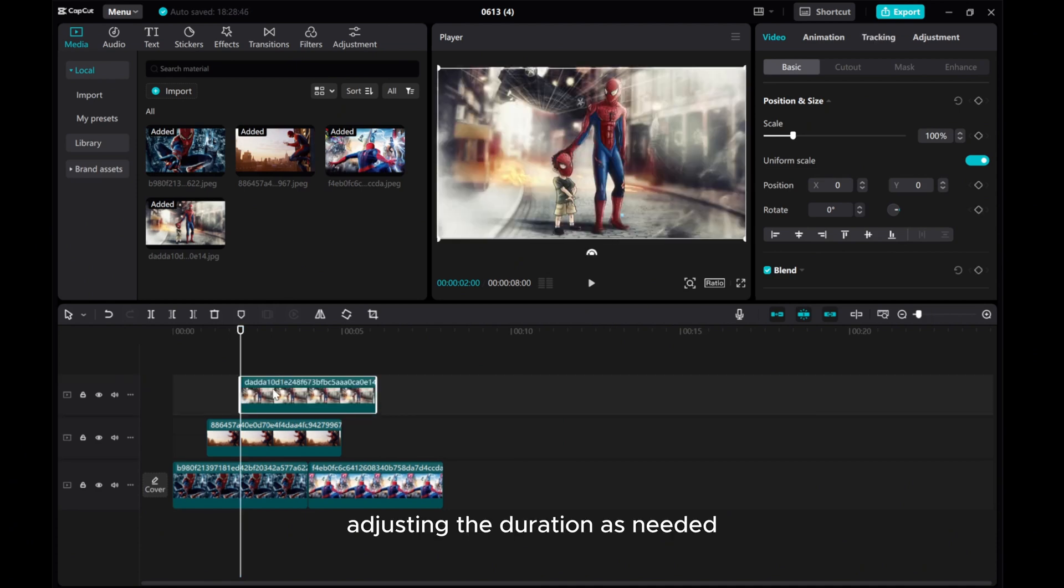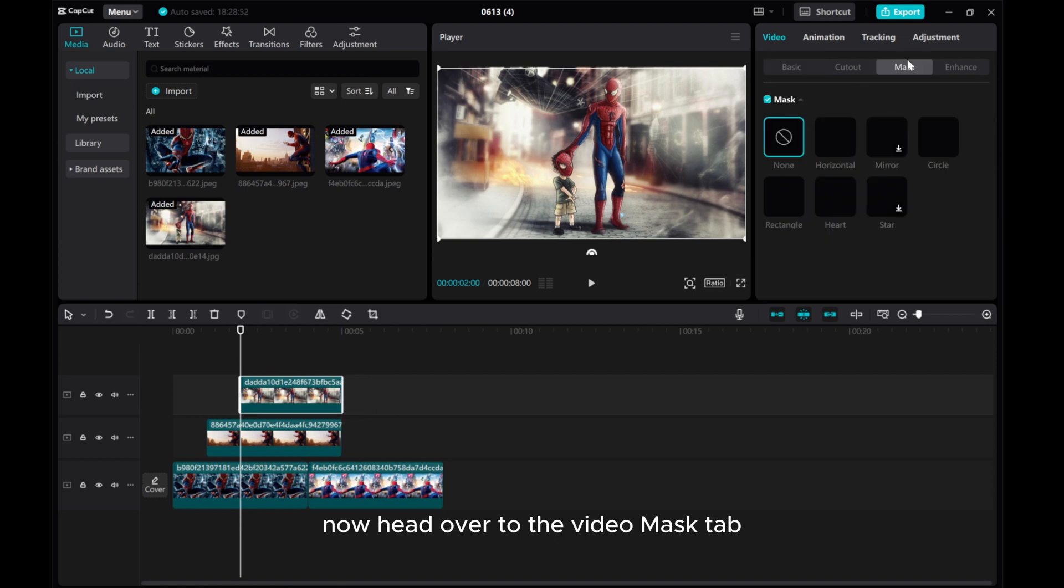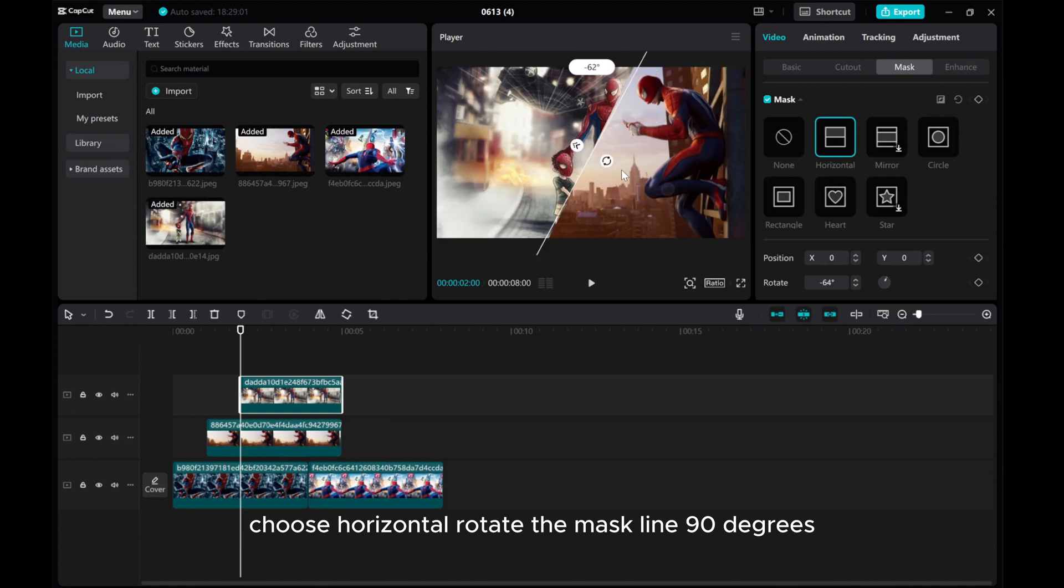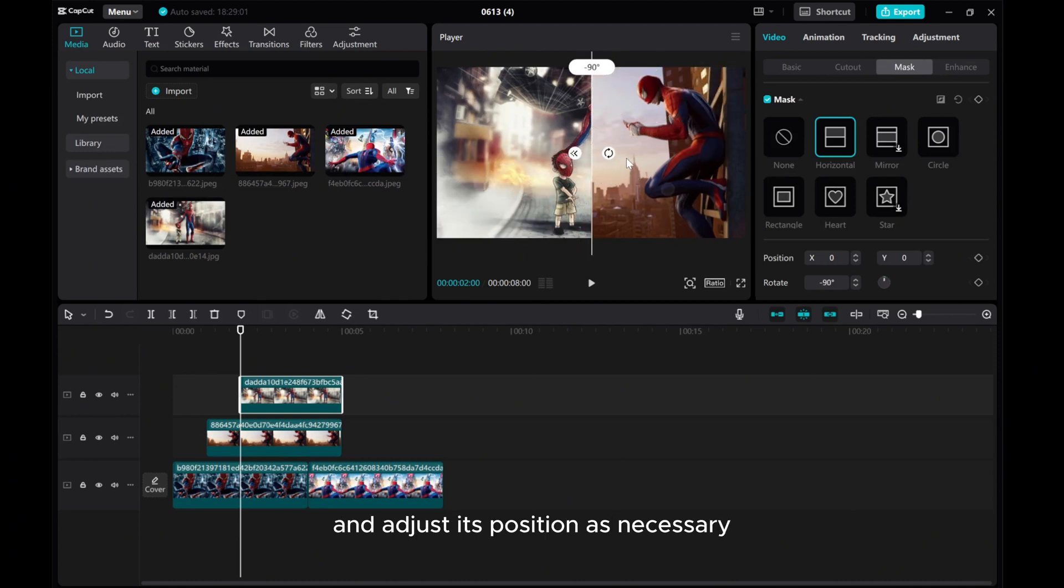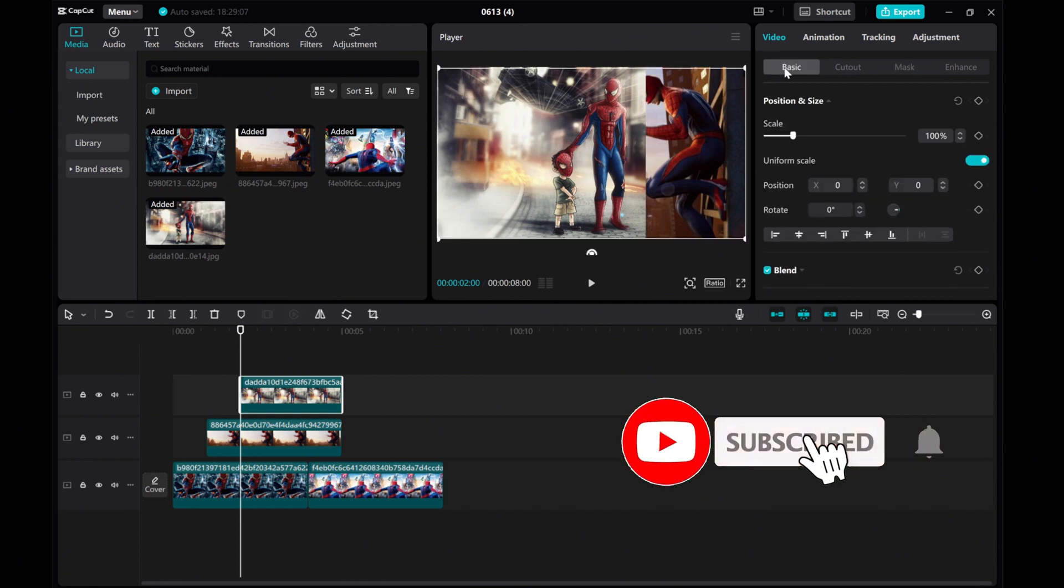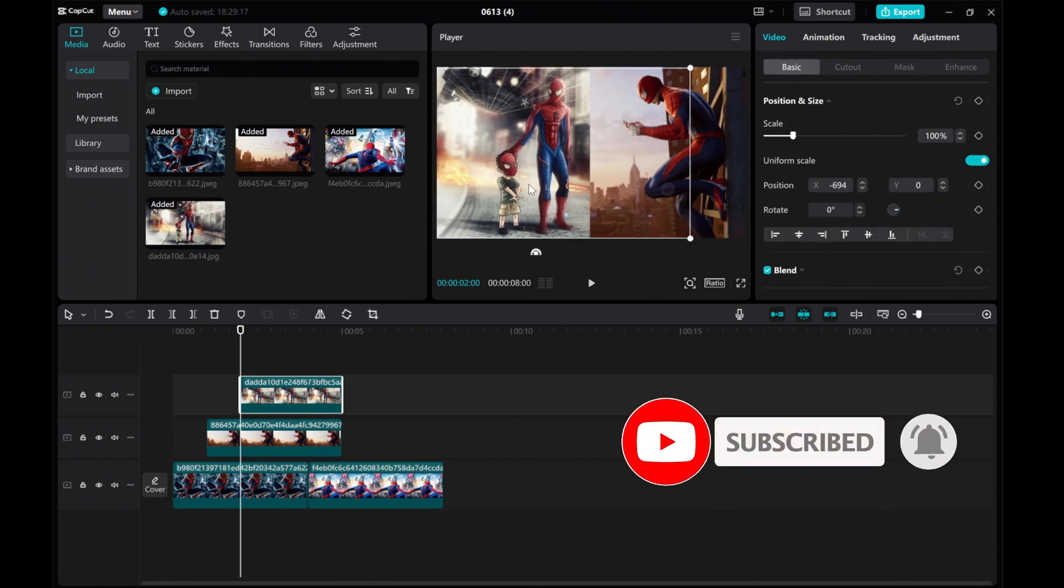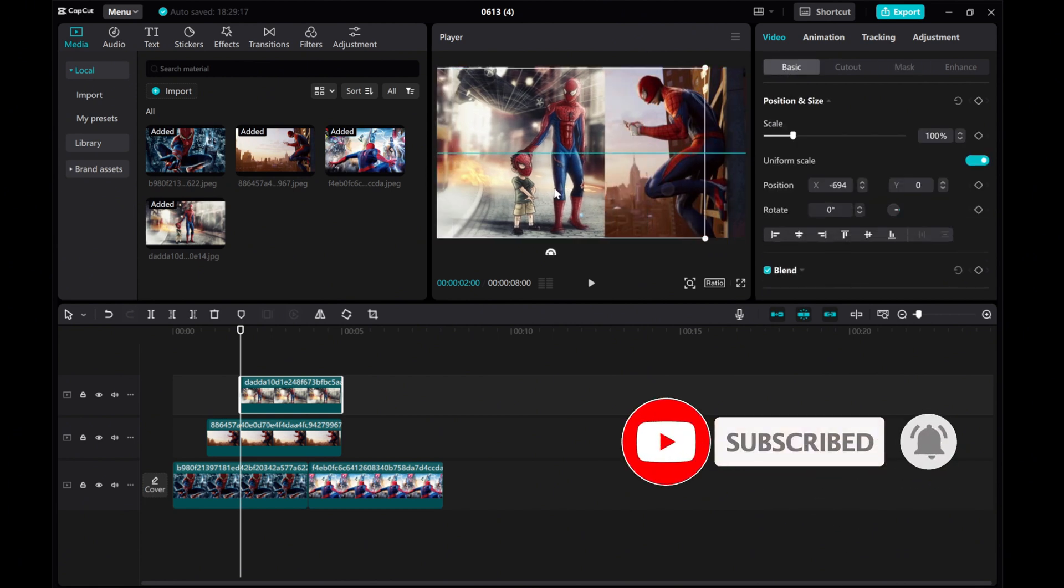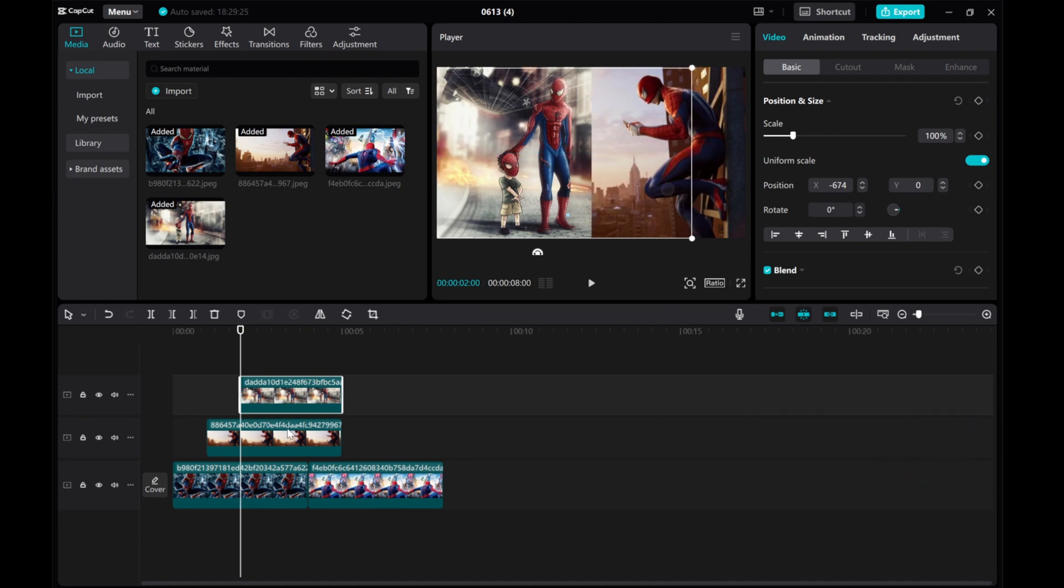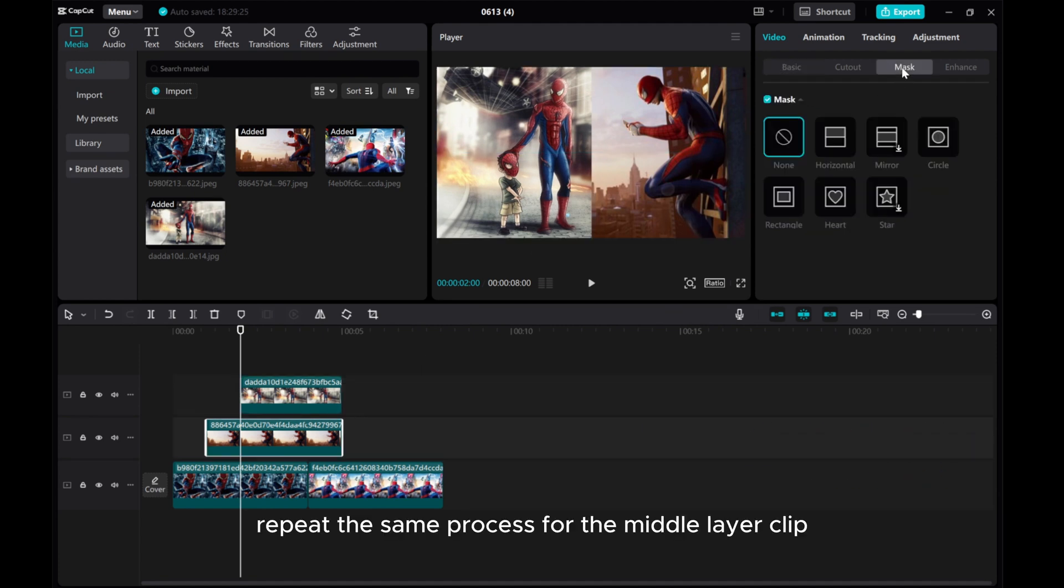Adjust the duration as needed. Now, head over to the Video Mask tab, choose Horizontal, rotate the mask line 90 degrees and adjust its position as necessary. Repeat the same process for the middle layer clip.